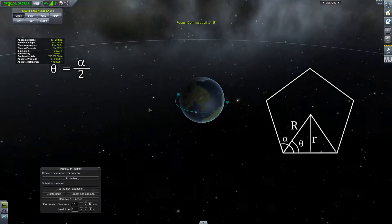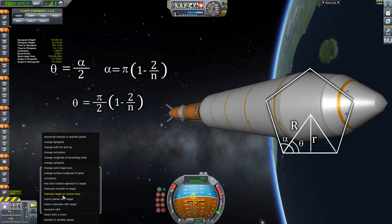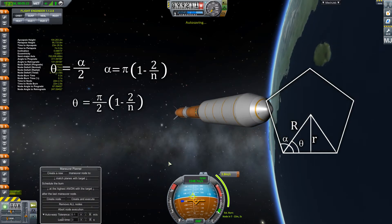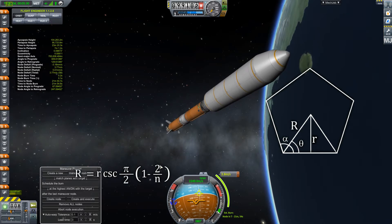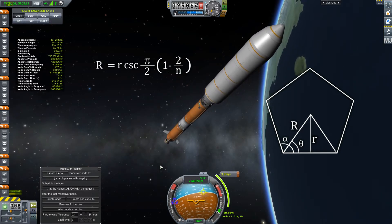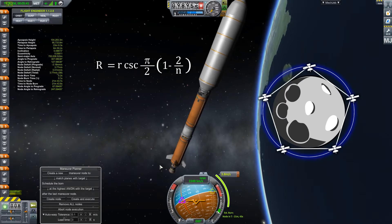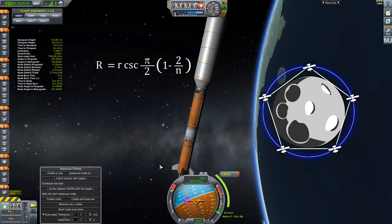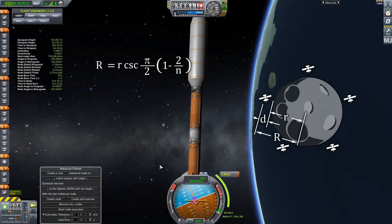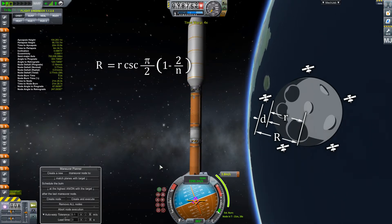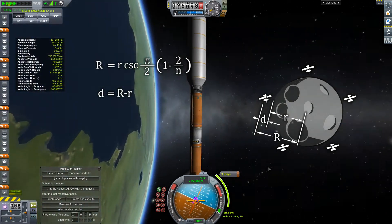Going back to our equations for theta and alpha and plugging in our result gives us the final formula: the satellite orbital radius R equals the planet's radius times the cosecant of pi over 2 times (1 minus 2 divided by n), where n is the number of satellites. However, the game measures orbits as distances from the surface, not from the center of the planet. So we define d, which equals big R minus little r, and that's the value we use when setting up the satellite's orbit.